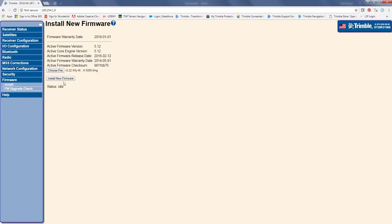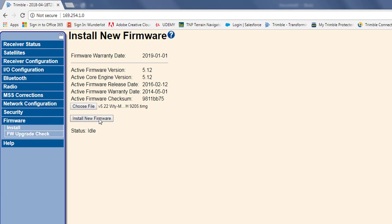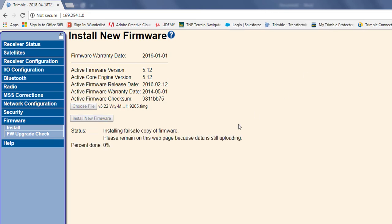And then, now I'm just going to click install new firmware. And it's going to give me a warning, so I'm just going to say OK. And so, now it's going through and installing this fail-safe copy of the firmware. And we're just going to let this run and complete the install.